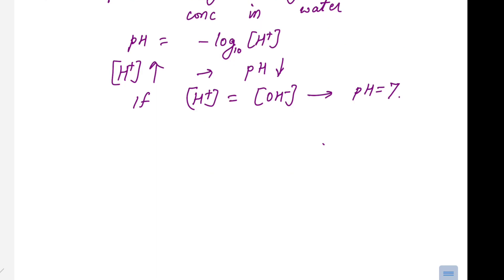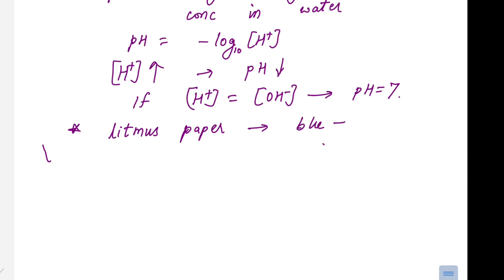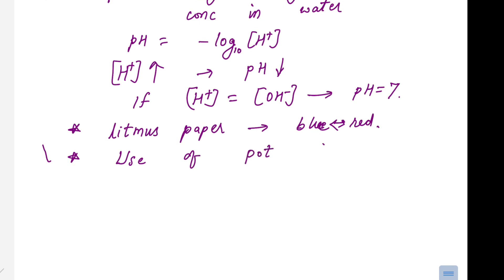To measure the value of pH, there are many different methods. One of the most basic methods was the use of litmus paper, whose color changes from red to blue or blue to red. However, this is not a sufficient method at engineering level. At the engineering level, the method to measure pH is the use of an instrument known as a potentiometer.